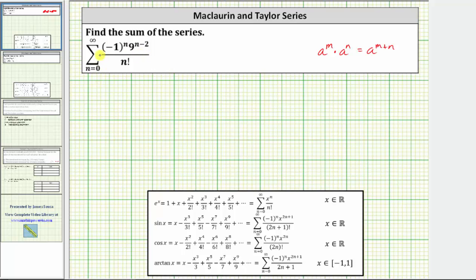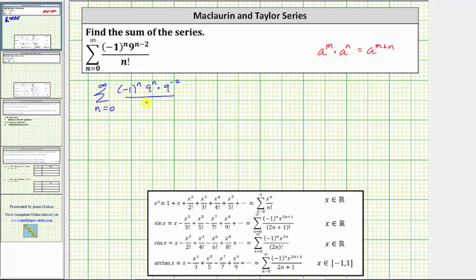The given series is equal to the sum from n equals zero to infinity of negative one raised to the power of n, times nine raised to the power of n times nine raised to the power of negative two, all over n factorial. Notice how this product does give us nine raised to the power of n minus two.